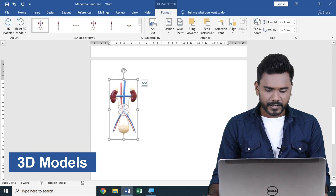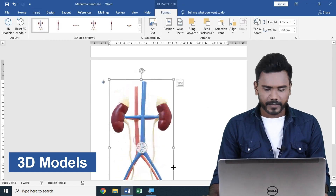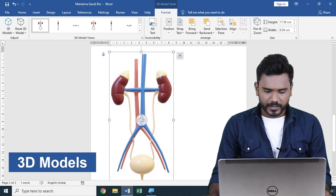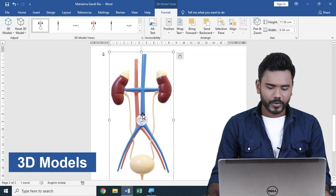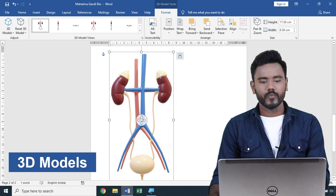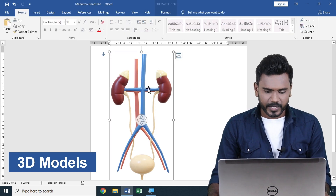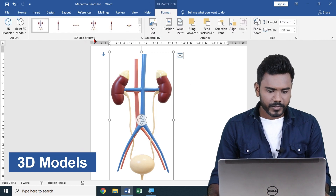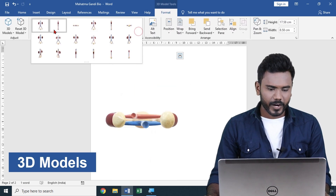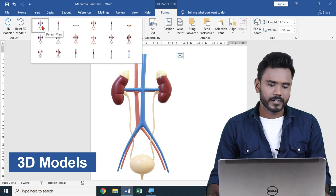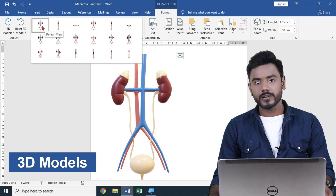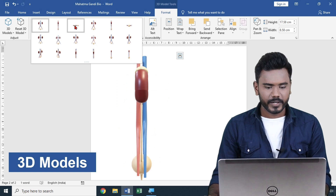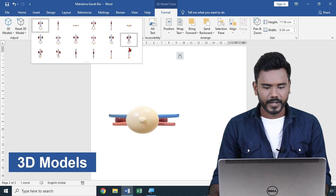After inserting the 3D model — which is a mix of multiple objects — you can see there are many sub-objects available. If you want to use any one specific view, select the 3D model, go to Format, and from the 3D Model Views panel you can select any option. The default view includes all the objects together, and you can browse through the options one by one.